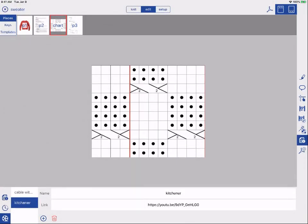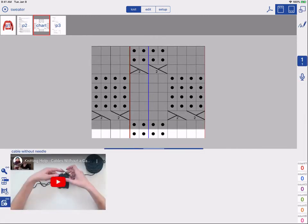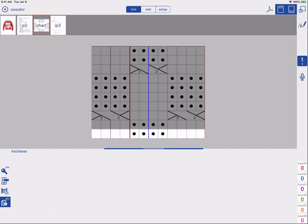When you have more than one video linked, you can toggle through them by tapping the project info button in Knit.